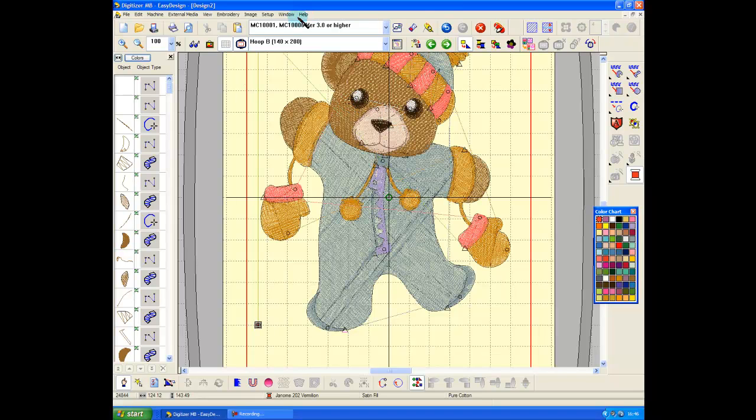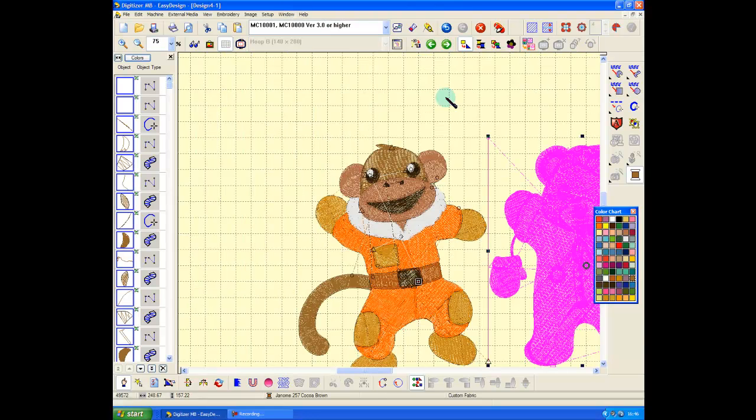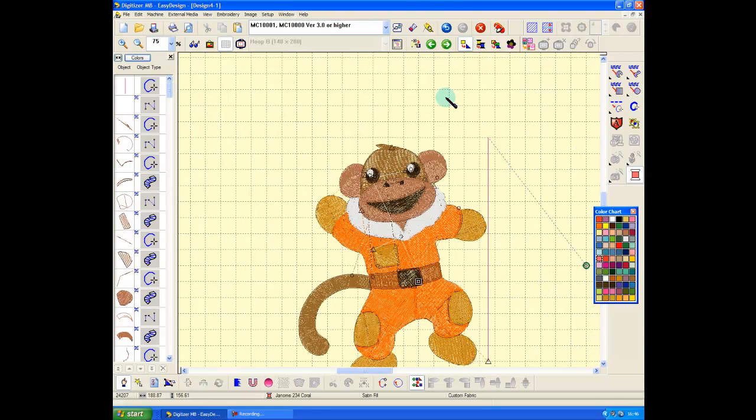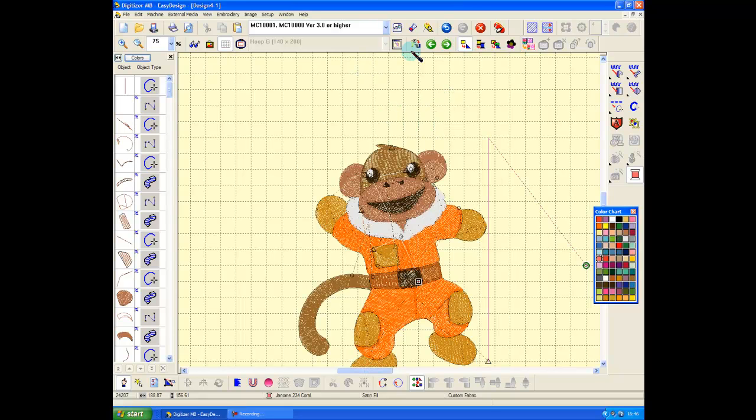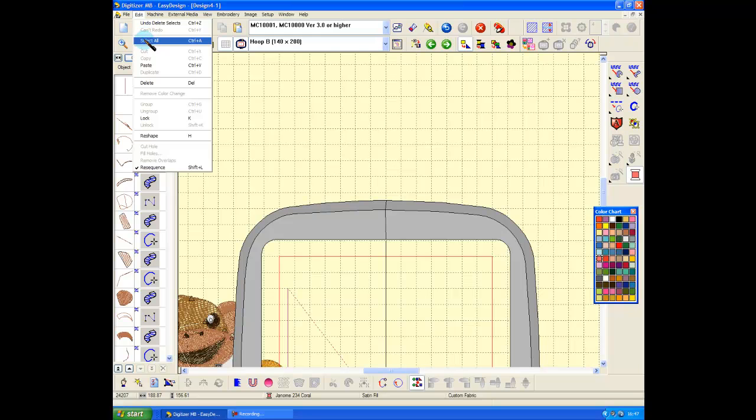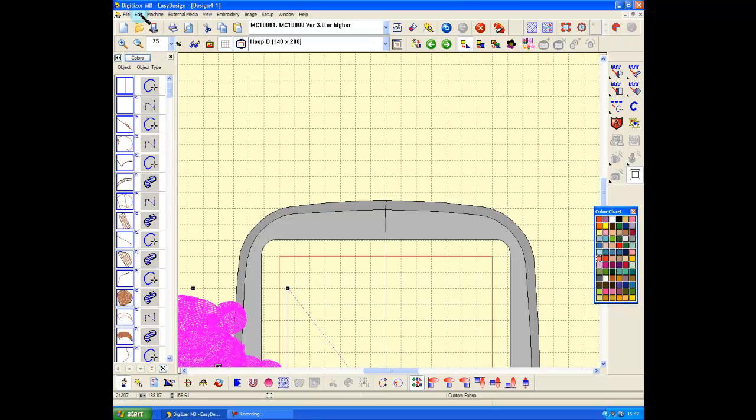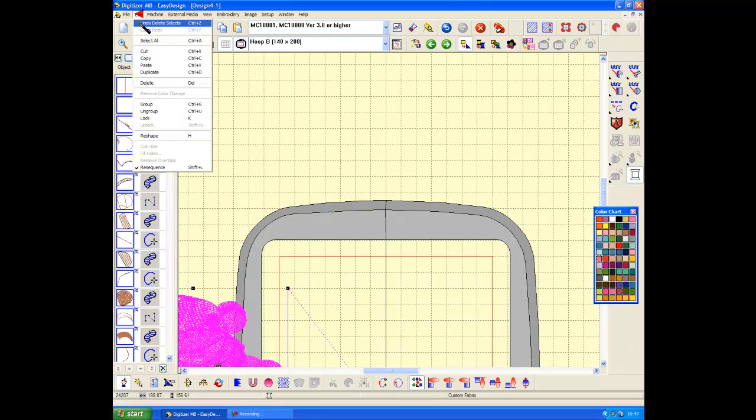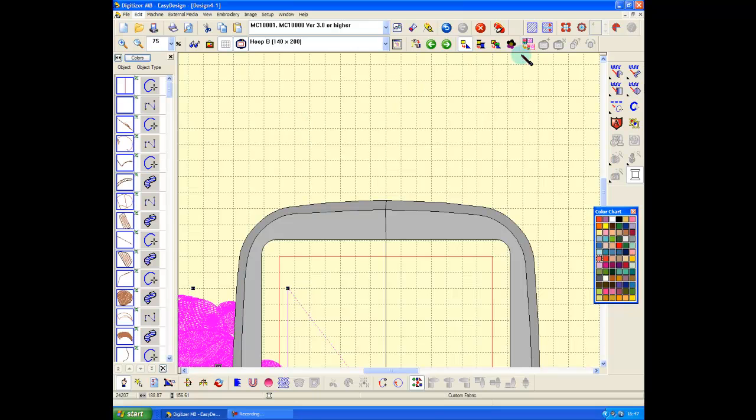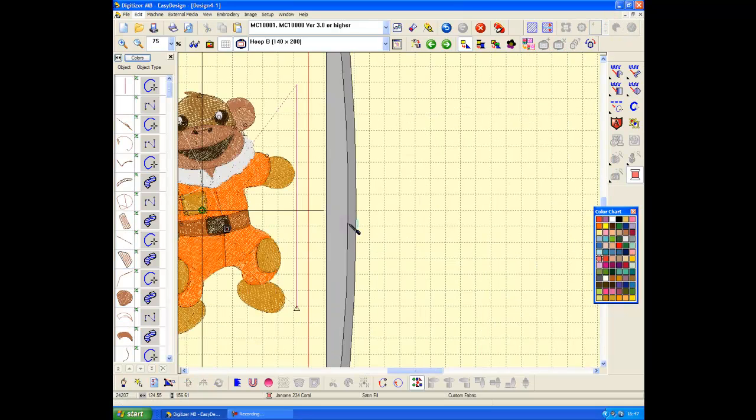I go back to my other window, delete him, show my hoop. Edit, select all, edit, group. Now I bring that to center, and there's my design.